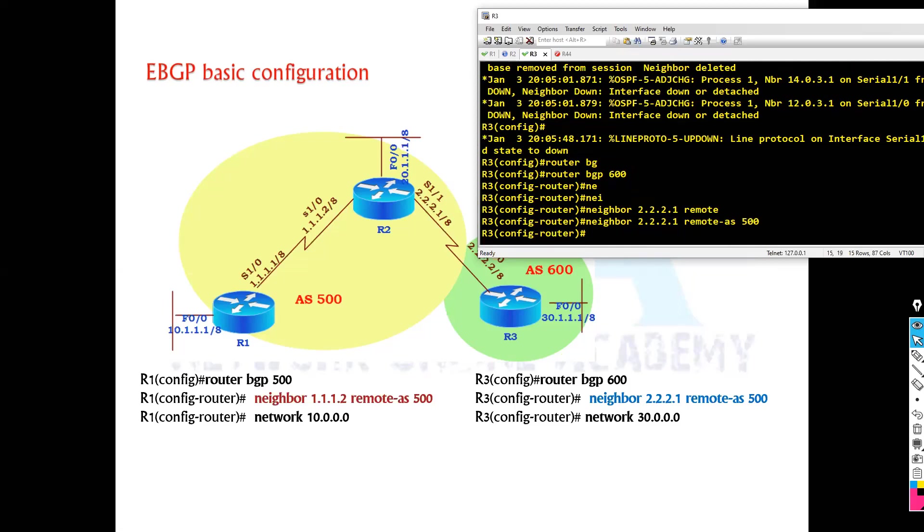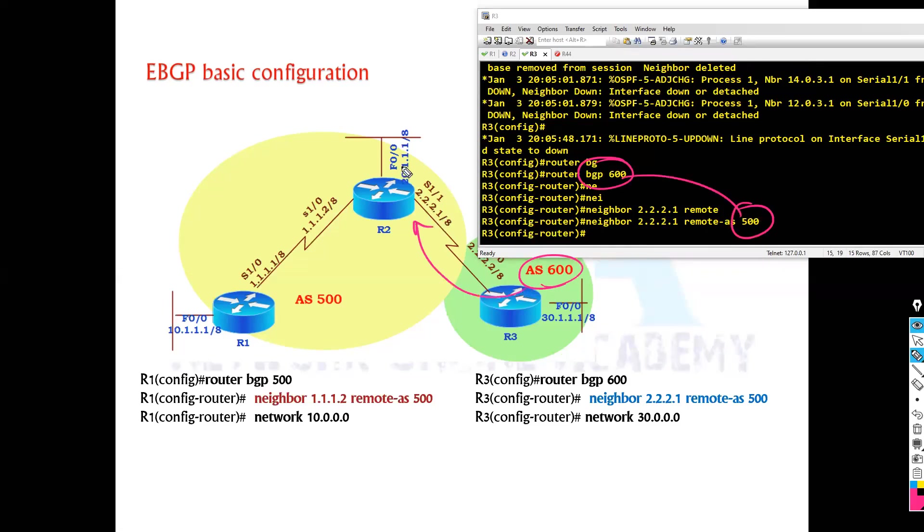Now here you can see clearly my AS number is 600 and I'm trying to form the neighborship with this neighbor which is in 500. So if these two AS numbers are different, then the router will automatically understand that it is an external BGP neighbor.